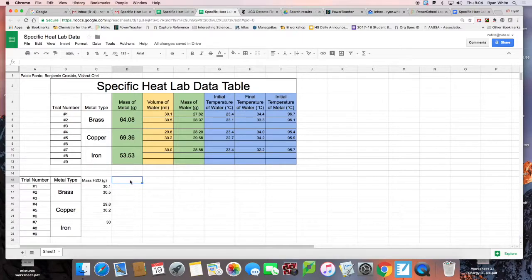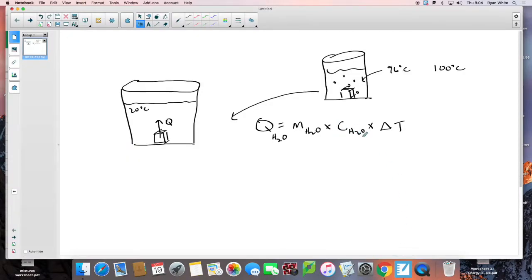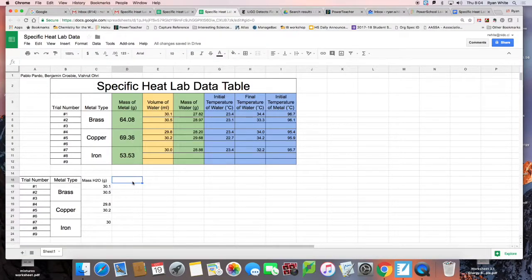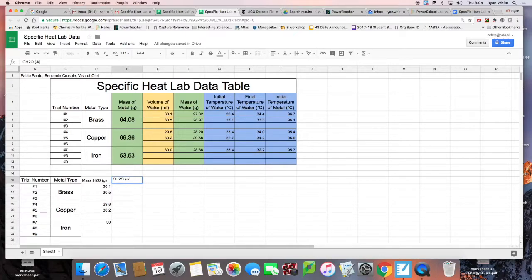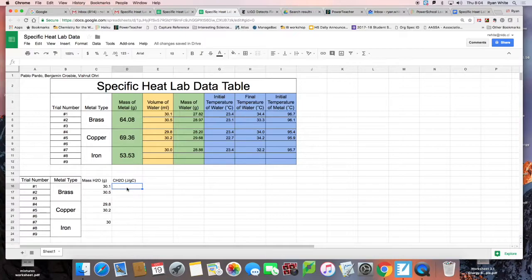The next thing I'm going to add is the heat capacity of water. So I'll put a column for C of water, in joules per gram Celsius — we always want to have our units on our table. The heat capacity of water is 4.18. In the spreadsheet, I can just grab the little corner here and drag it down to fill all the trials.